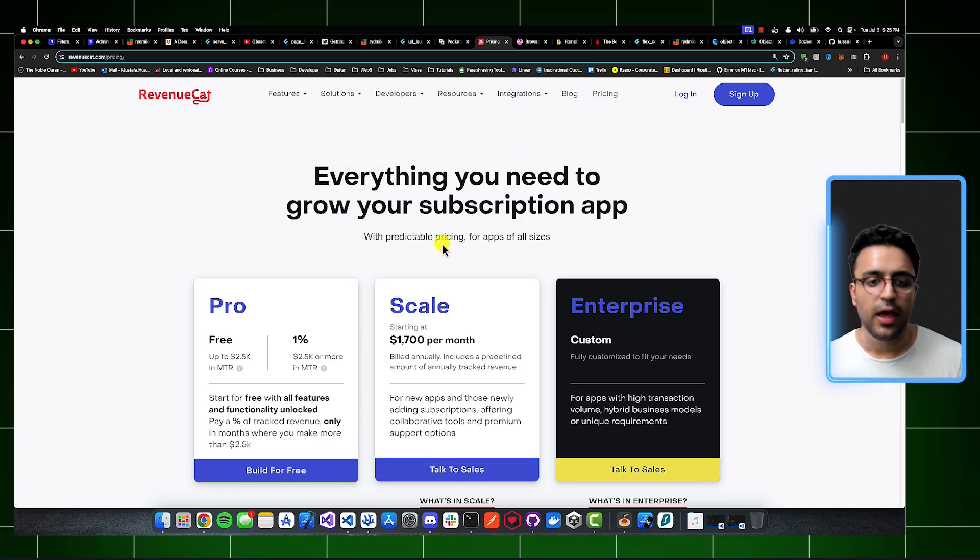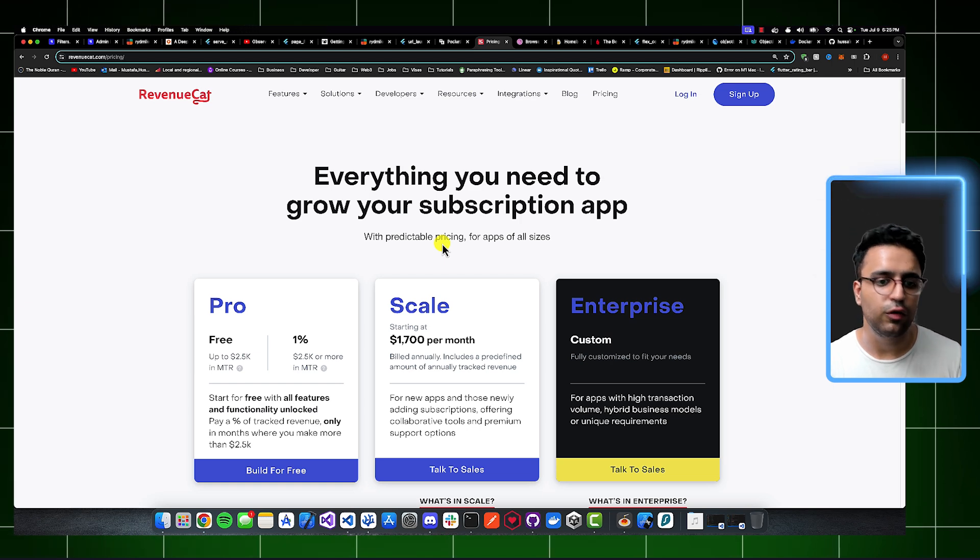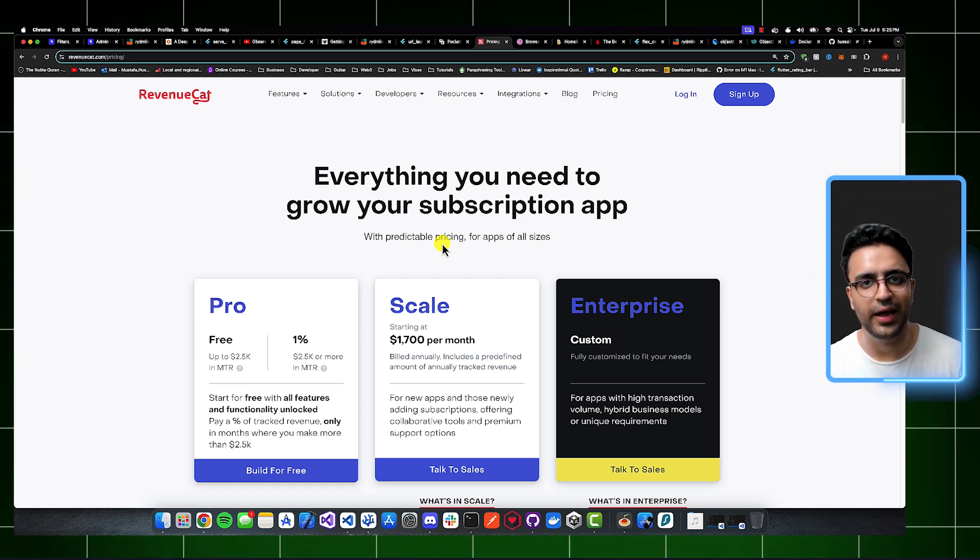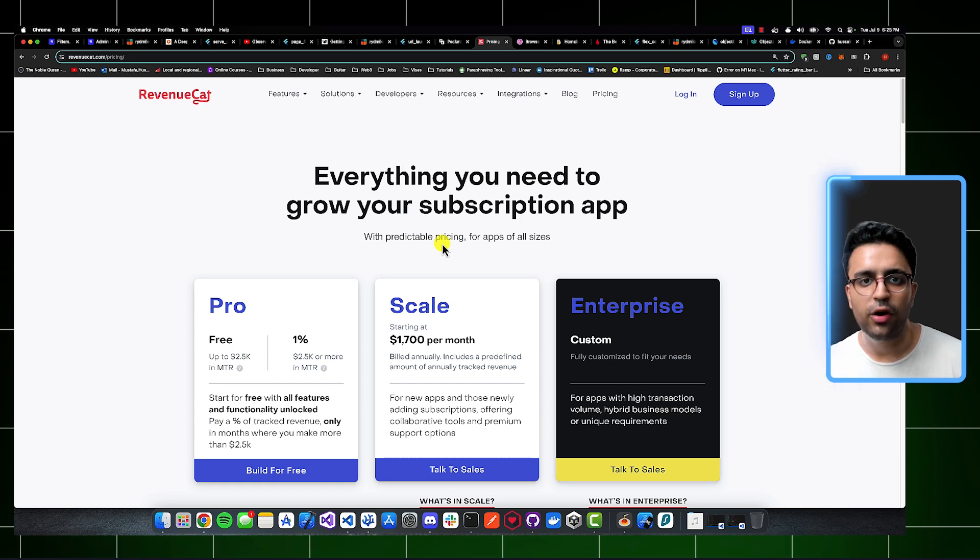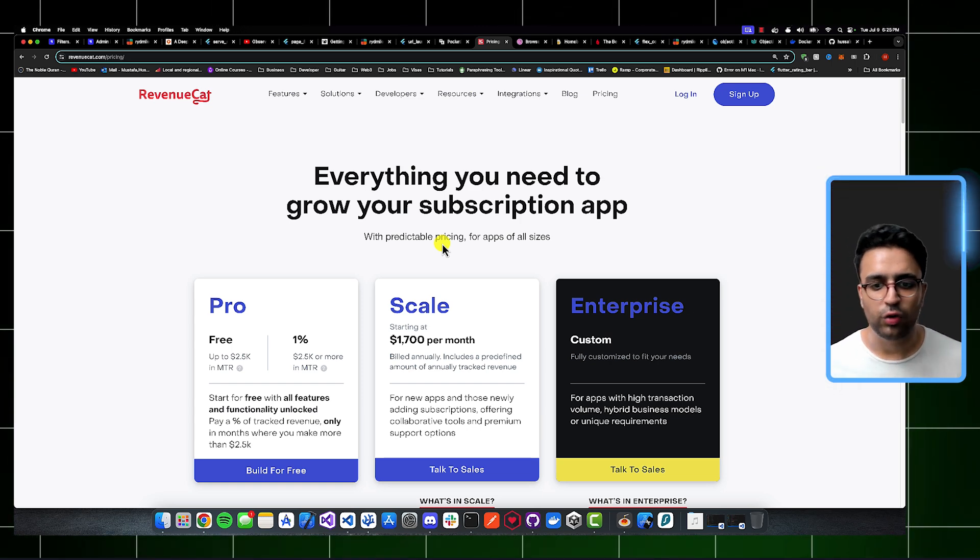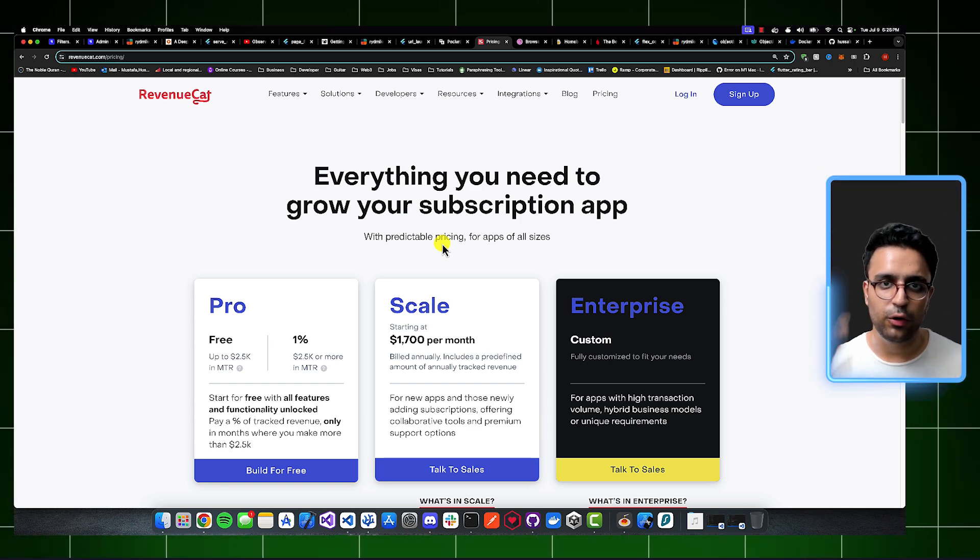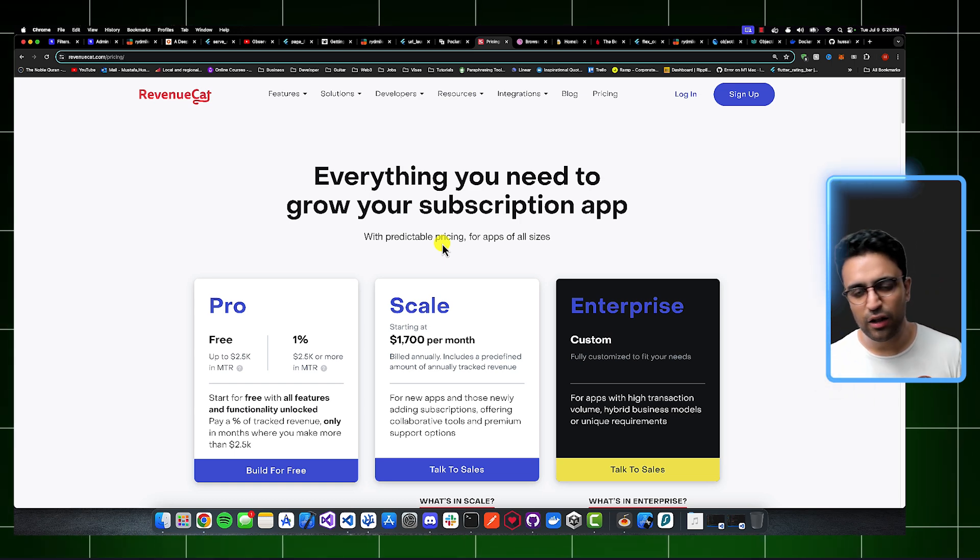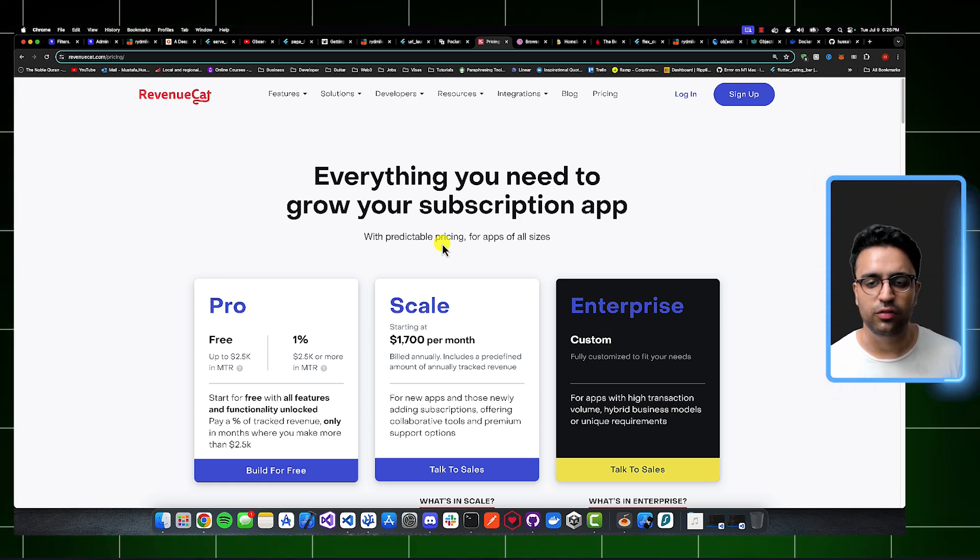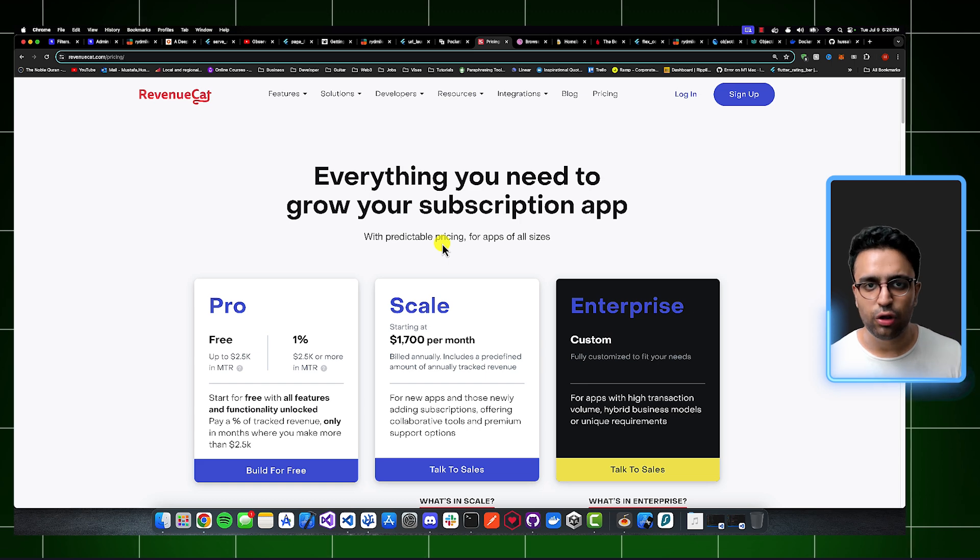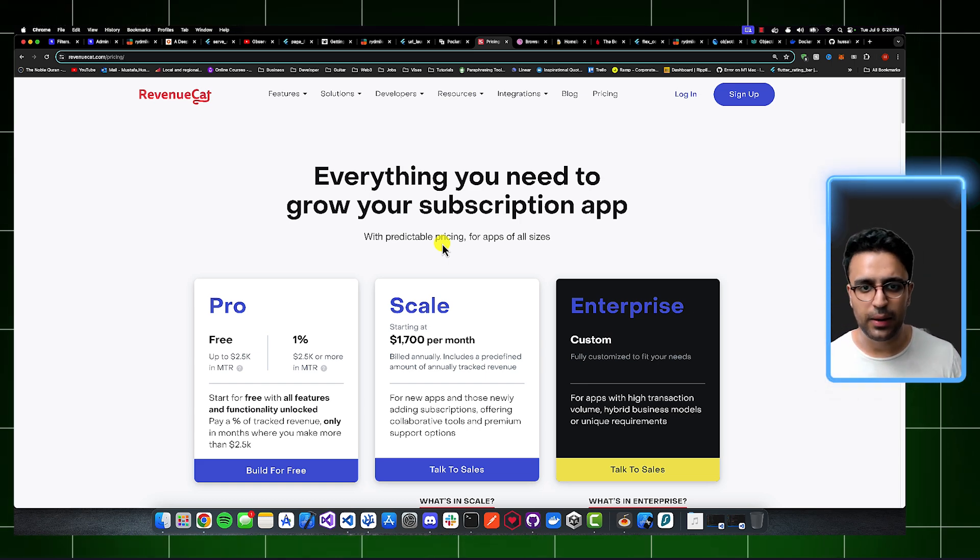Another reason why I like RevenueCat a lot is because it's free for you to use up to a certain threshold. If your app makes $2,500 or less every month, you don't have to pay anything to use RevenueCat. After that, for whatever revenue you make, you have to just pay 1% of that. So I think it's an excellent tool that you should try to implement within your development practices. It's going to make it very easy for you to implement in-app purchases, subscription logic within your actual Flutter applications, and I highly recommend it.